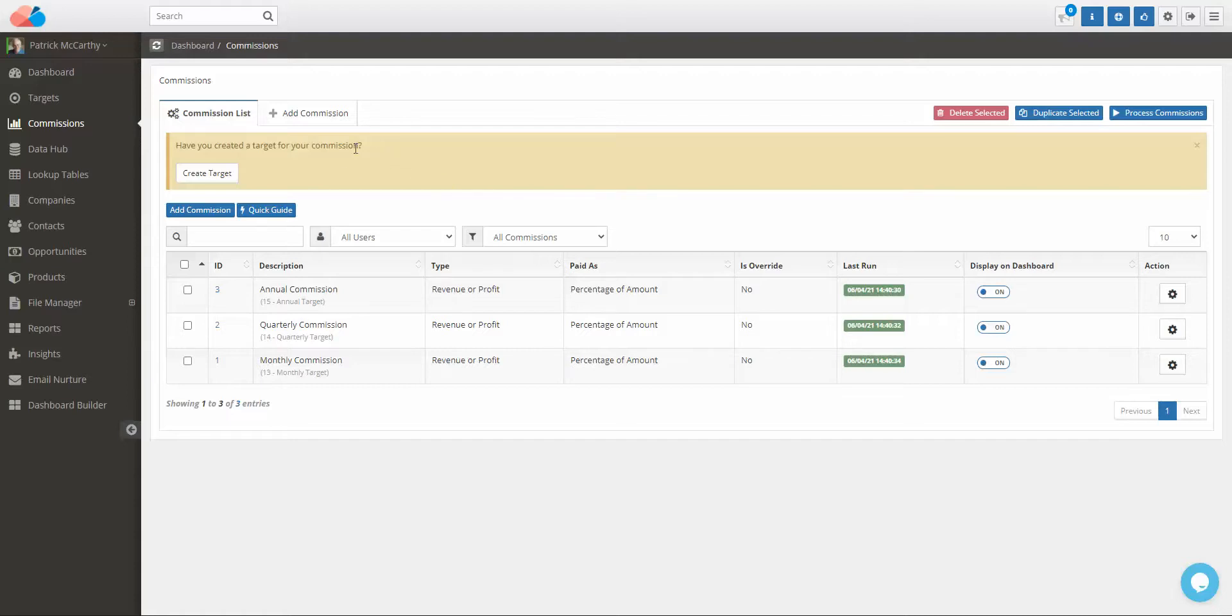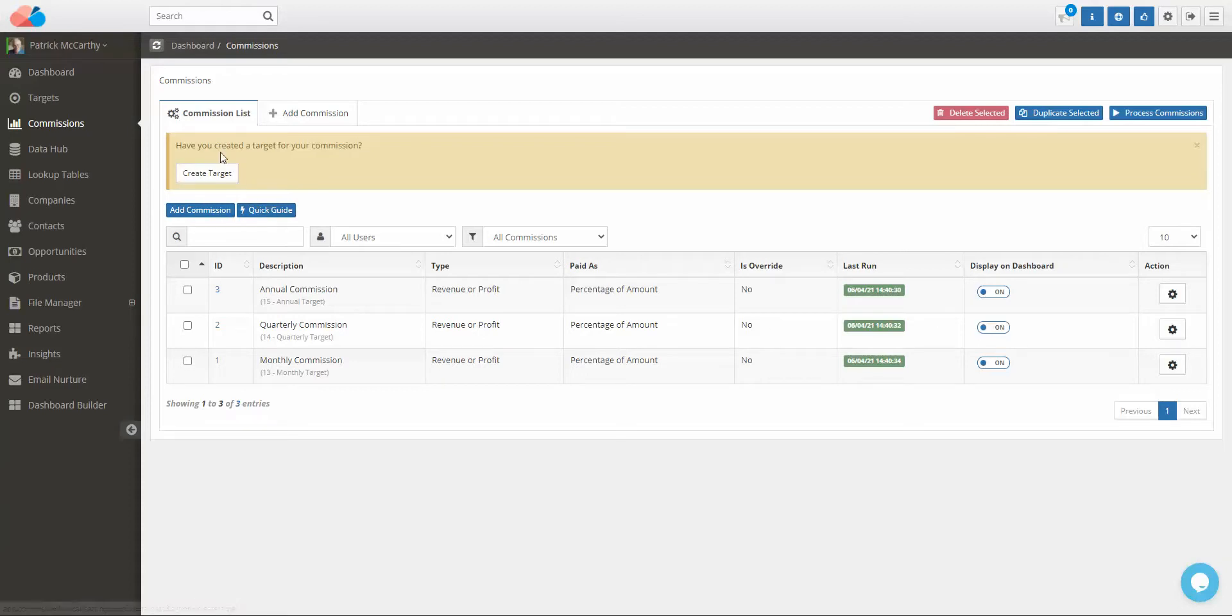To create a sales commission, access Commissions on the left-hand menu and click Add Commissions. Before you get started, ensure that you have a target that will be attached to this commission. We will edit an existing commission.